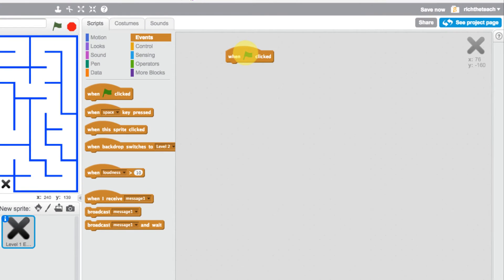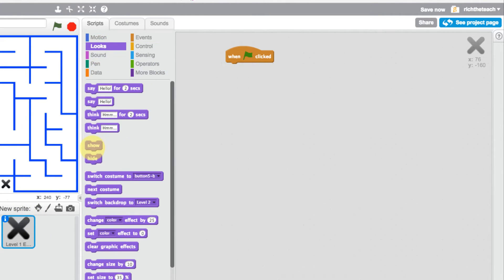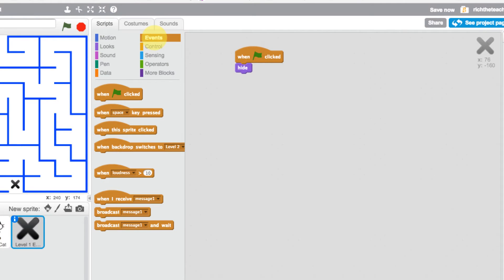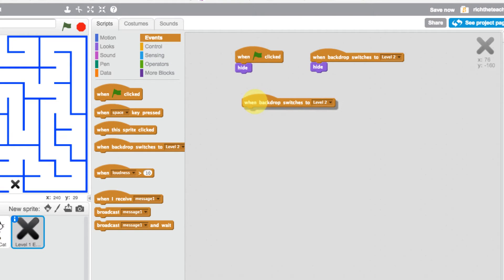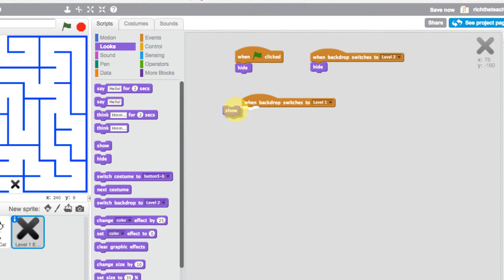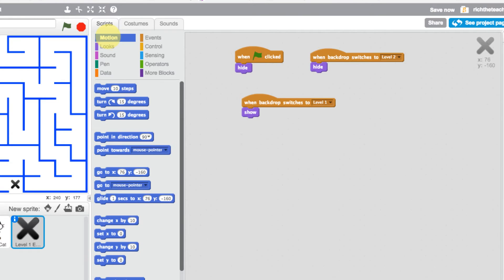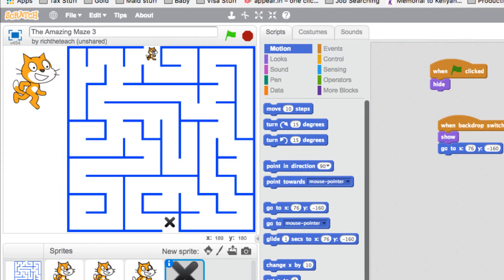Now let's set conditions for the X sprite. In its script, when the flag is pressed we want it to hide — we don't want it appearing on the title screen. When the backdrop switches to level two we also want it to hide. When the backdrop goes to level one we want it to show, and we want it to appear at its set position, so we go to motion and set the go-to position block.